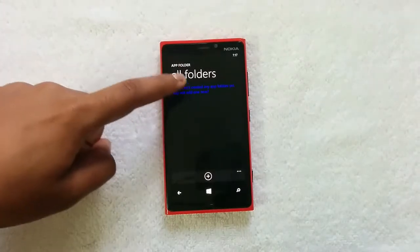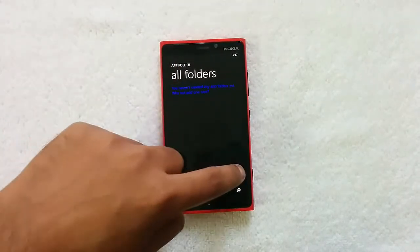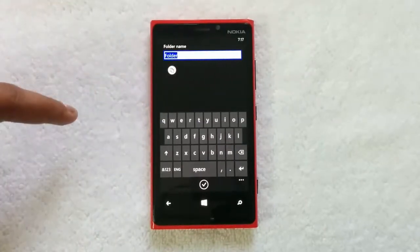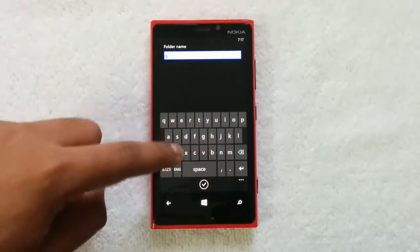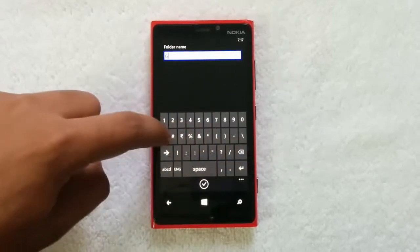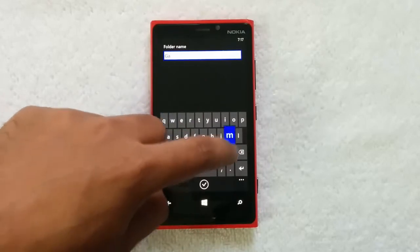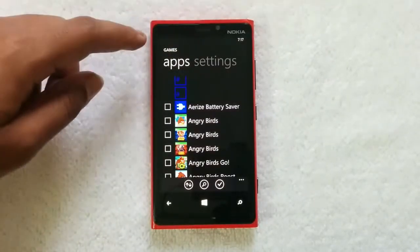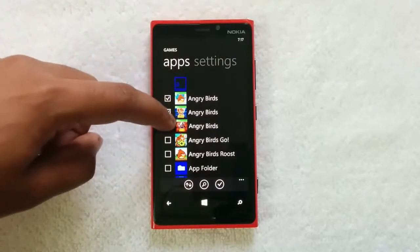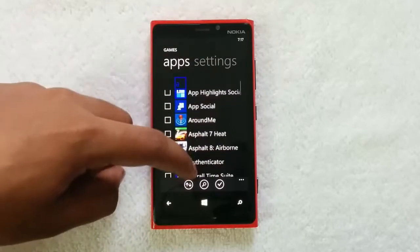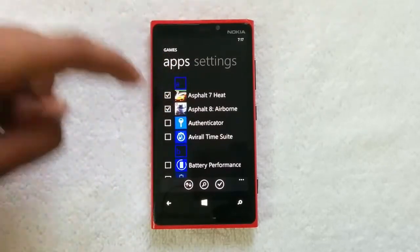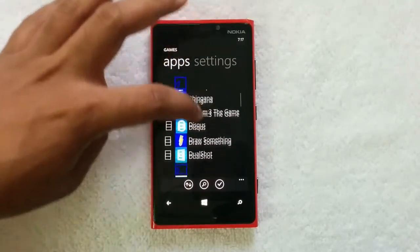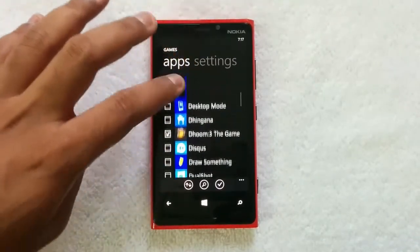You can see all folders — right now we don't have any folders created, so let's go ahead and create one. You can see the option to create a new folder. Let's add a new folder and give it a name. We'll call it 'Games', so we'll create a games folder where all the games are grouped. We have created the Games folder. Now let's add a few apps — Angry Birds, then Asphalt 8. We've added around seven or eight games into that folder.